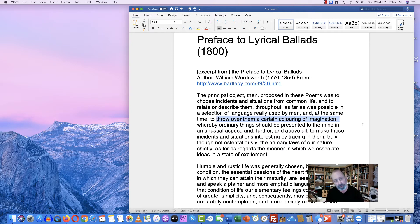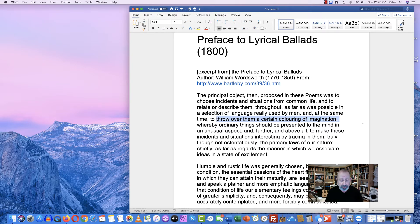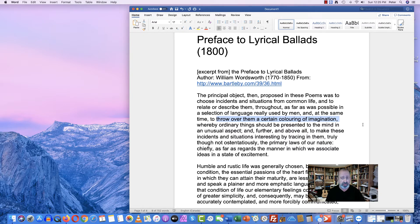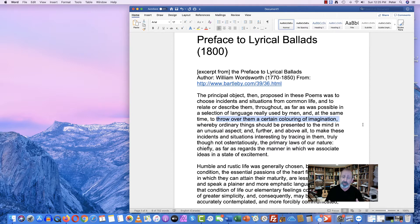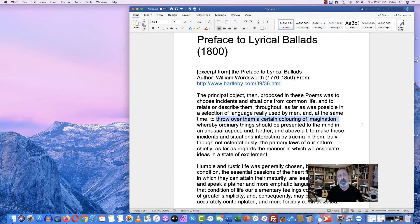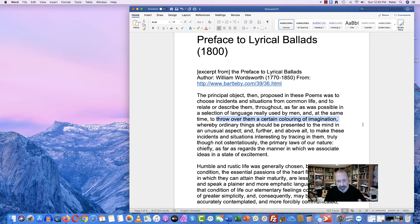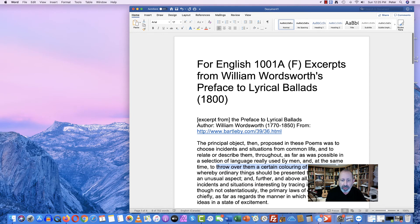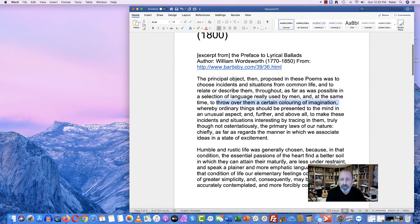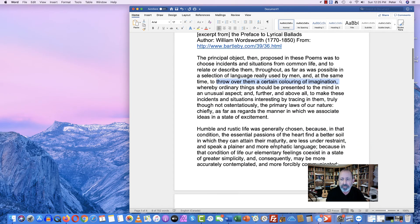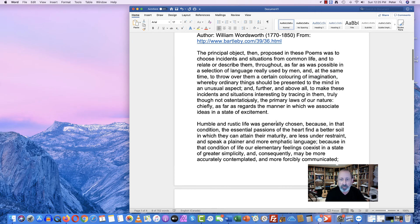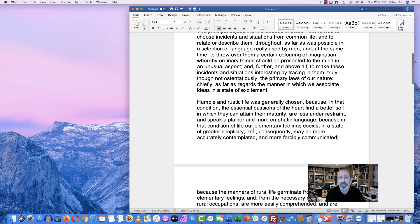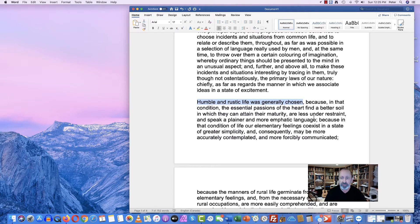So he wants to use the rural, natural countryside and the language of ordinary men as his inspiration. But he can't quite bring himself to speak the way that country folk speak. And so he wants to improve on that.